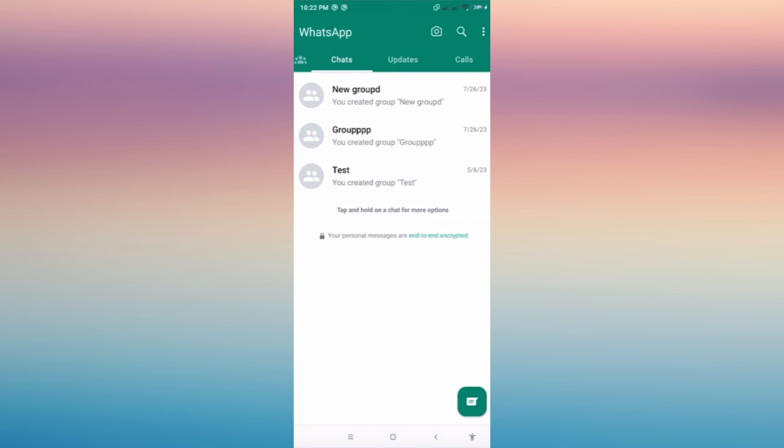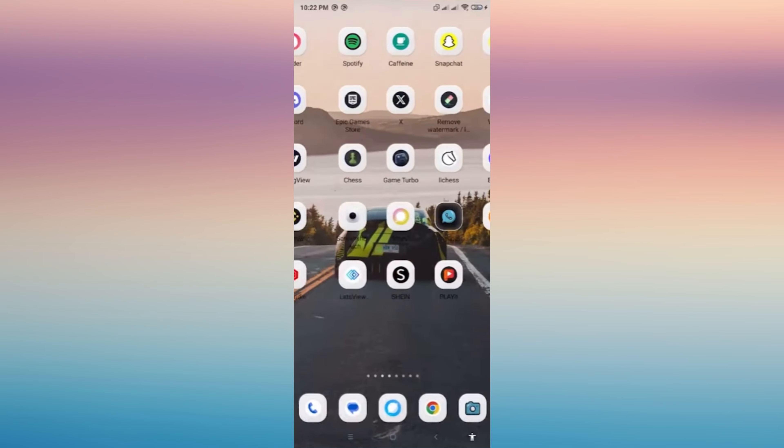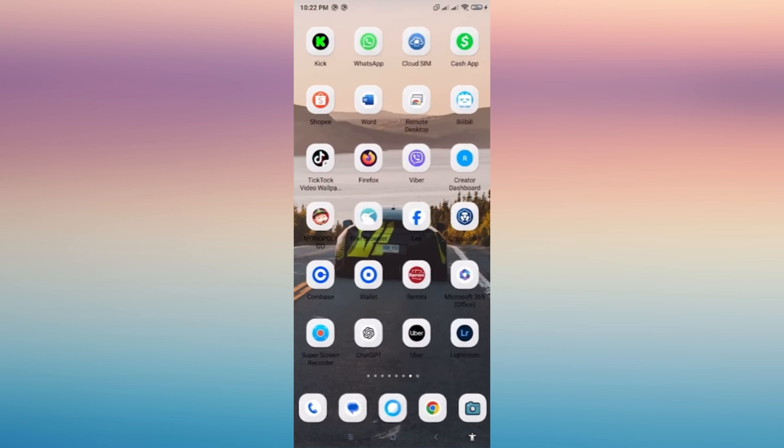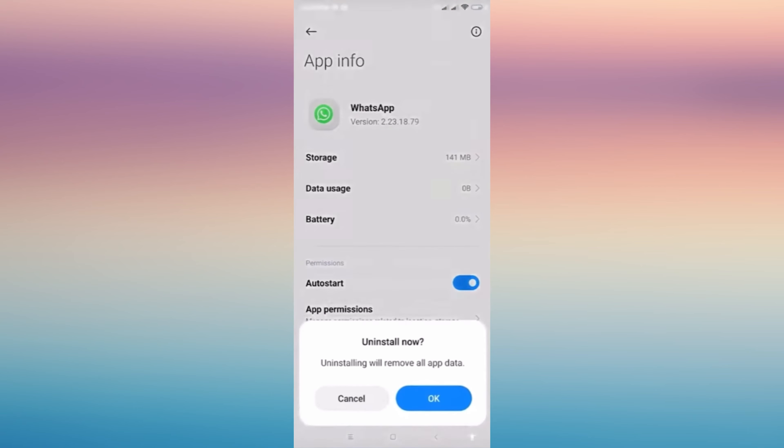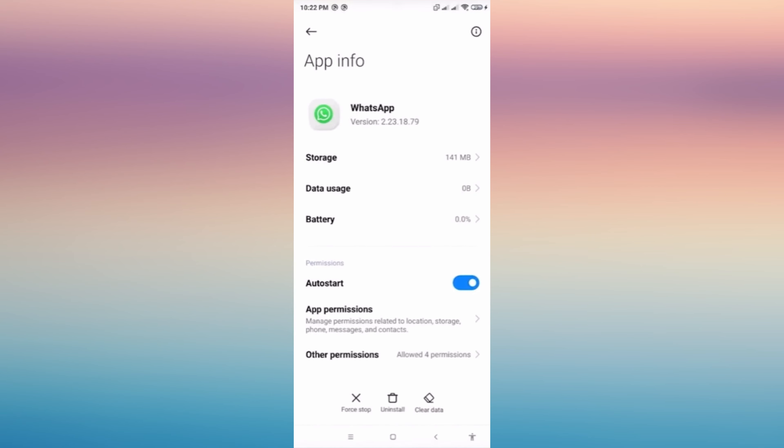Once we are done, because it may take more time for you to back up your chats, we want to uninstall. Just long press the WhatsApp app, then go to the App Info and tap Uninstall, then tap OK.